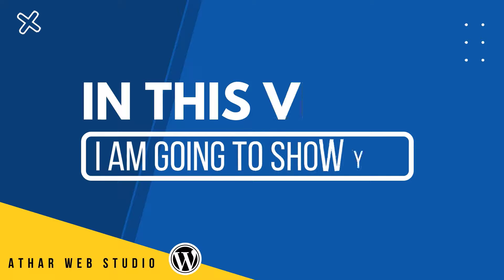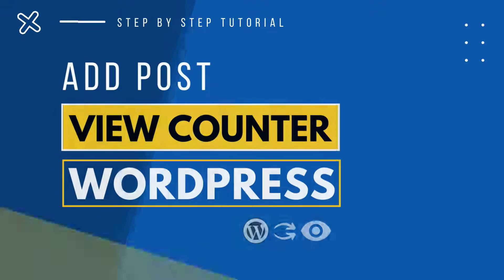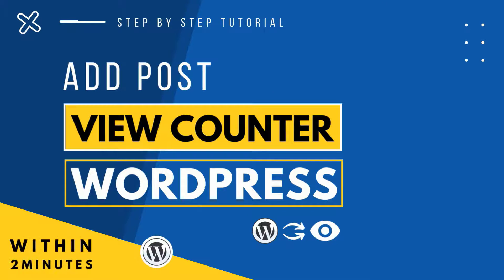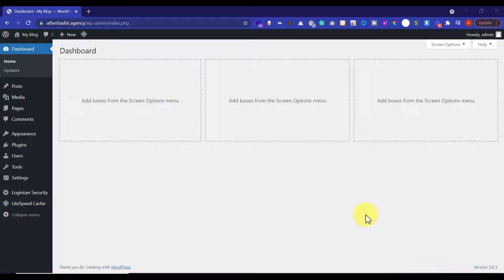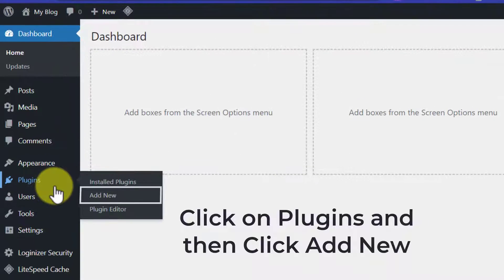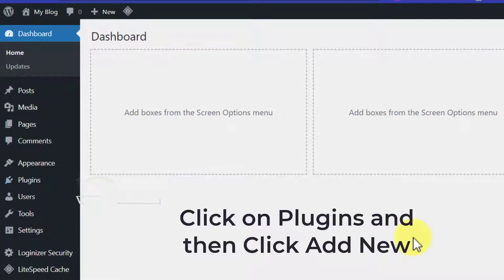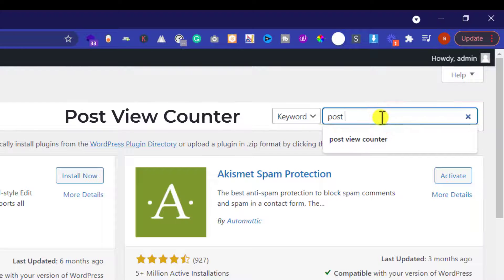Hi everyone. In this video I am going to show you how to add a post view counter in your WordPress website. So let's get started. First of all, you need to log into your WordPress website, then head over to the plugin section and click on Add New. Now search for Post View Counter.